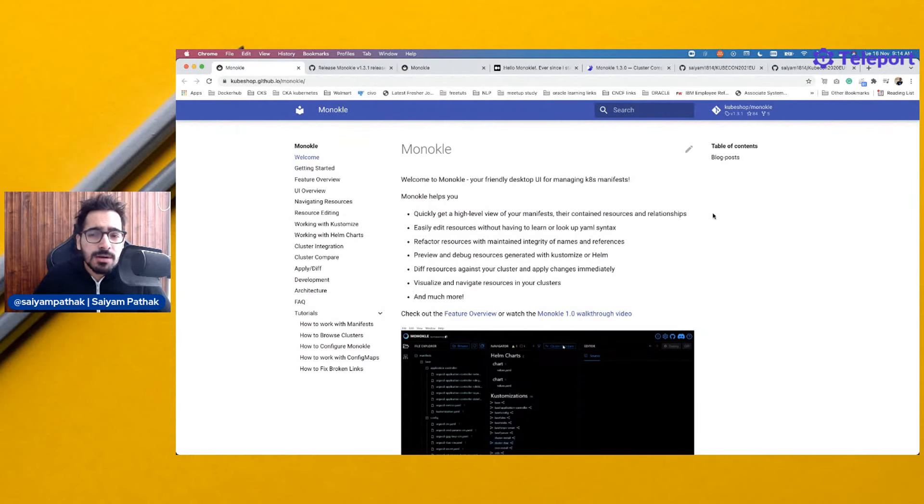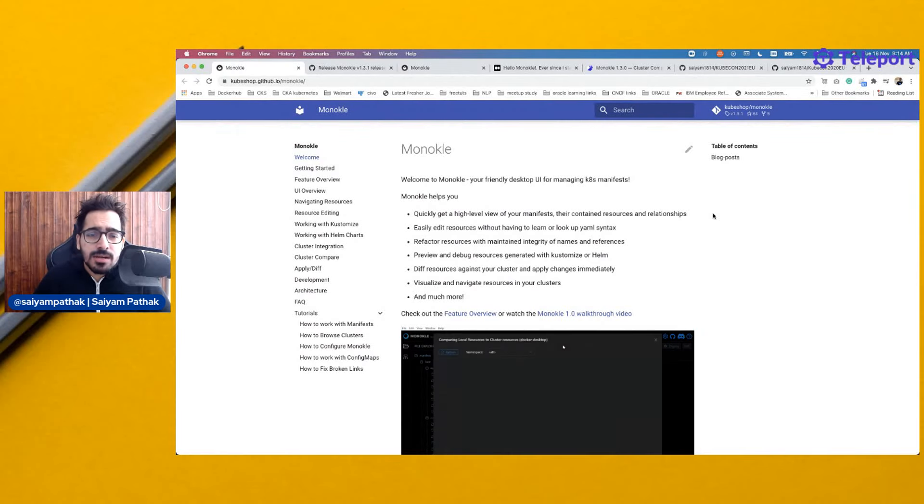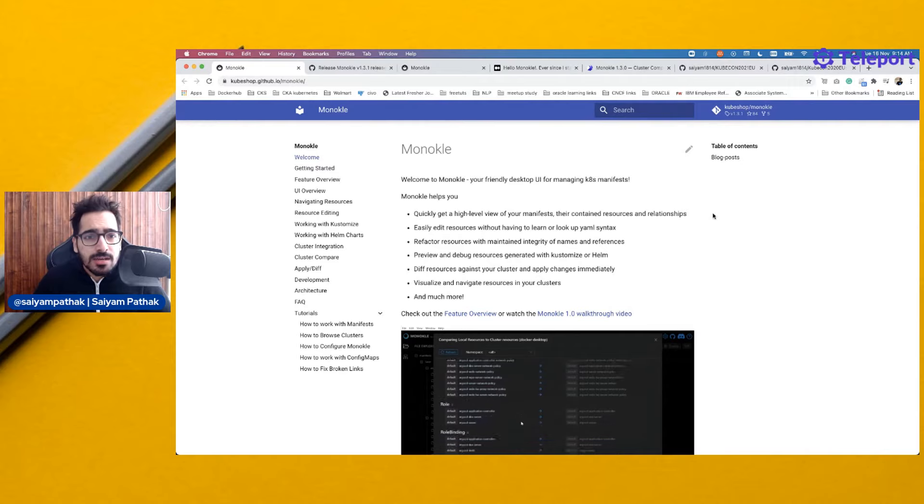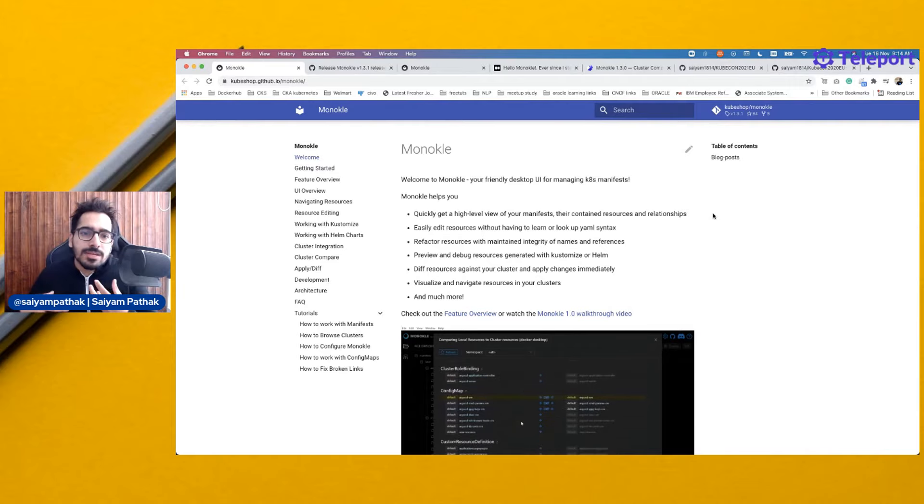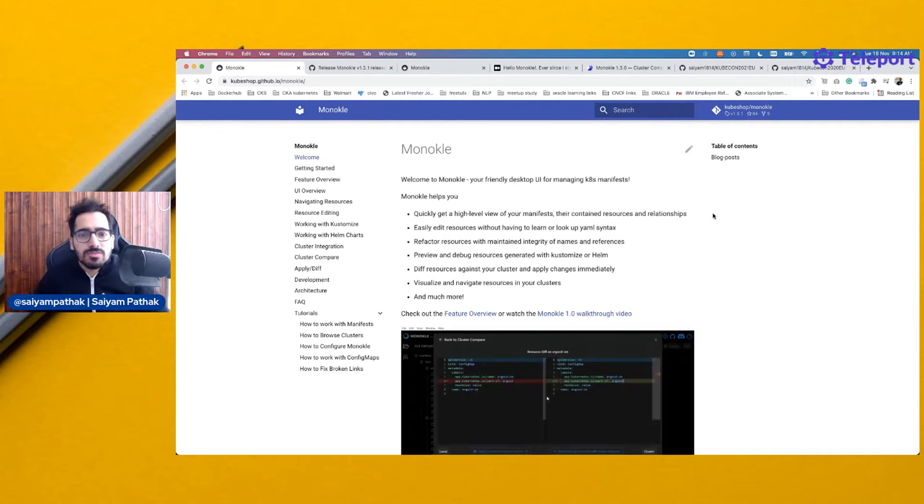Hello everyone, my name is Saiyam Bhardag and welcome to my YouTube channel. In this video, we'll be exploring a new kind of tool which is called Monocle.